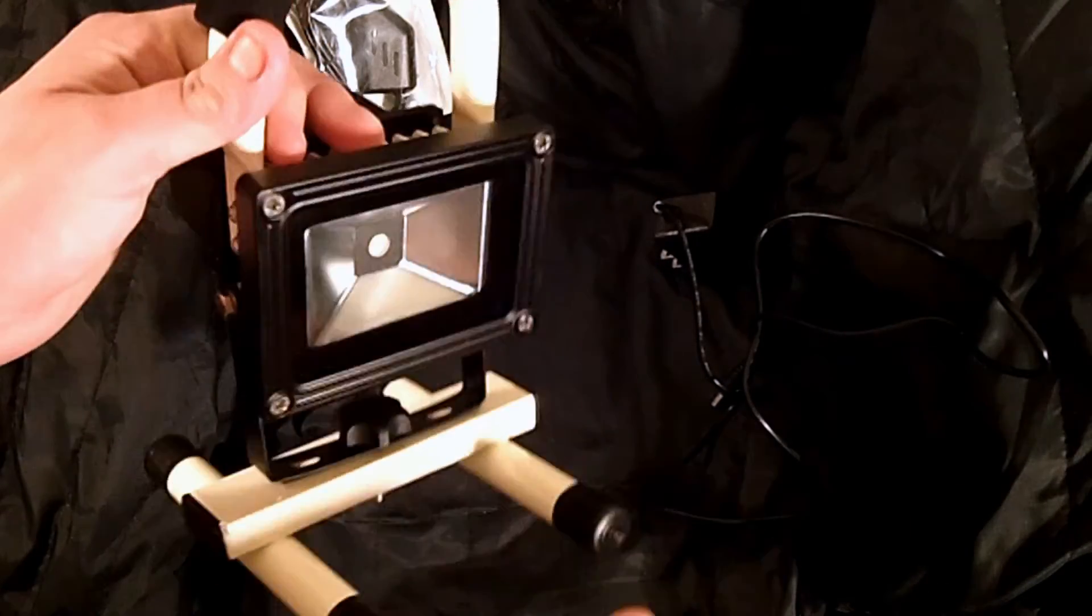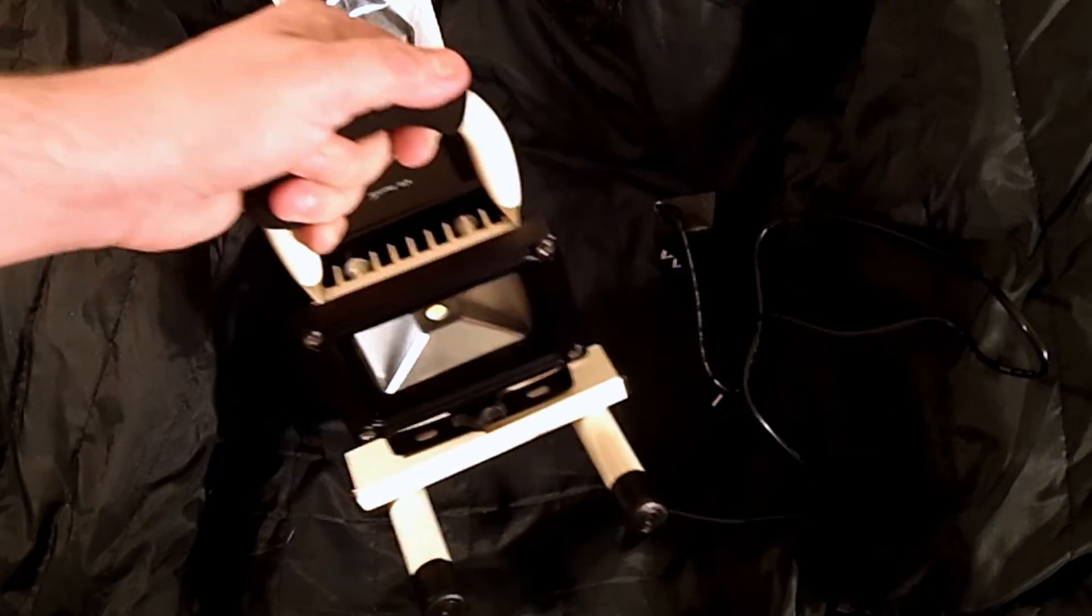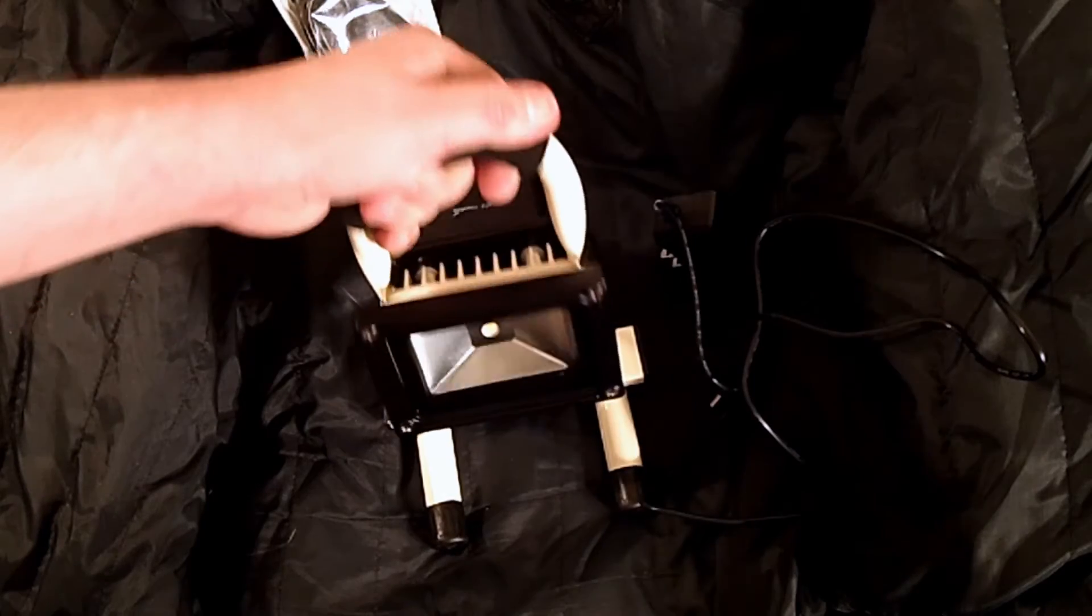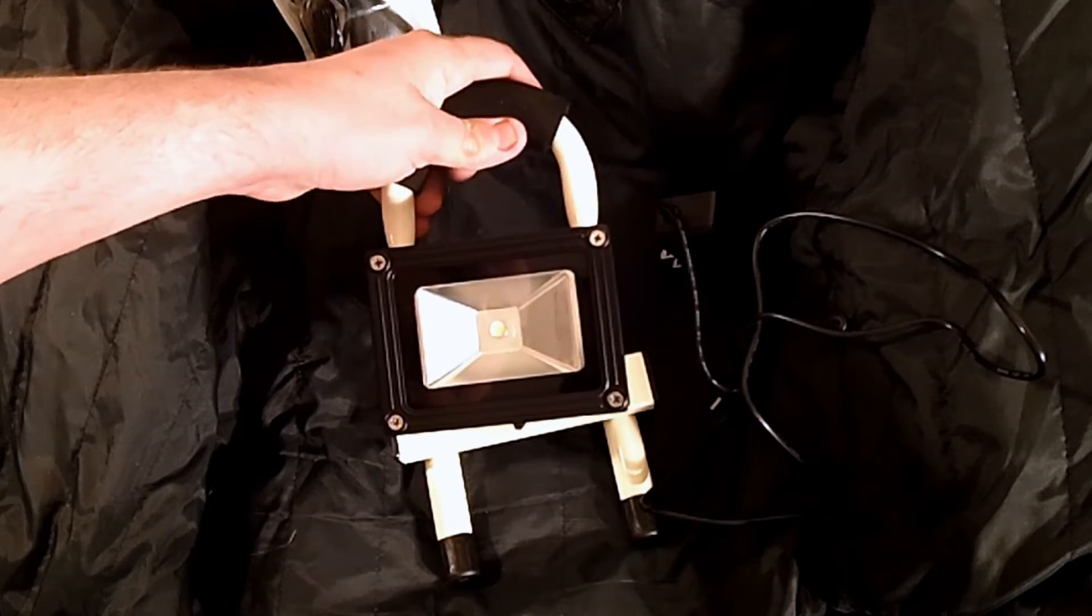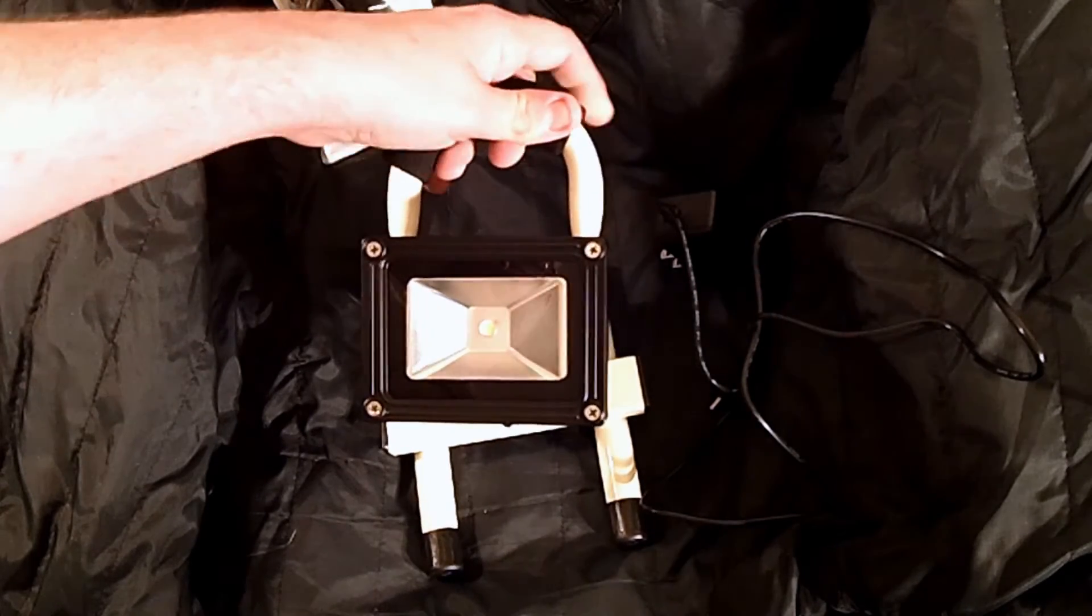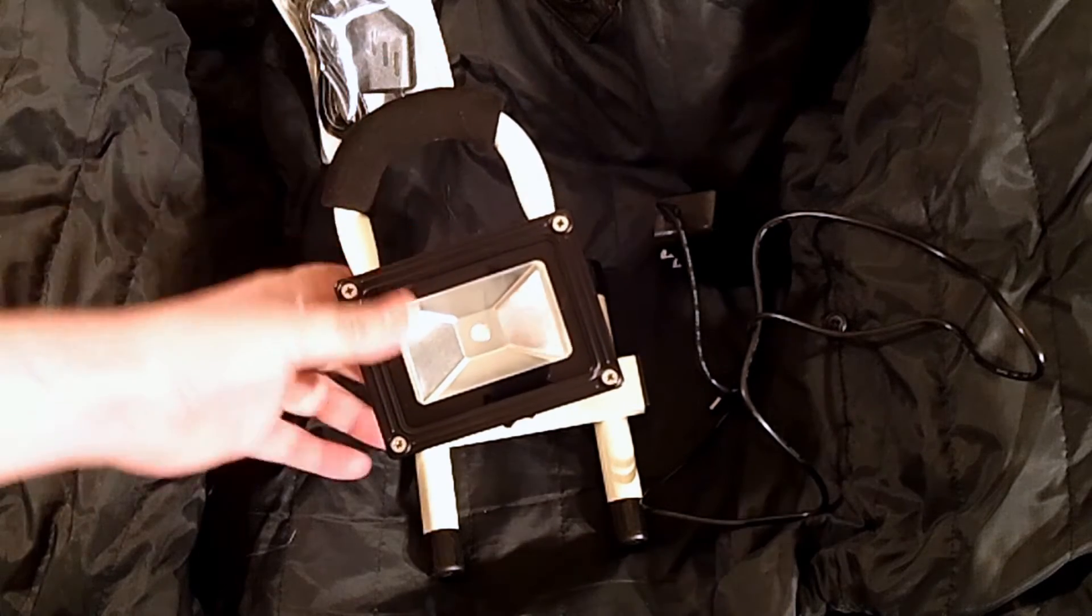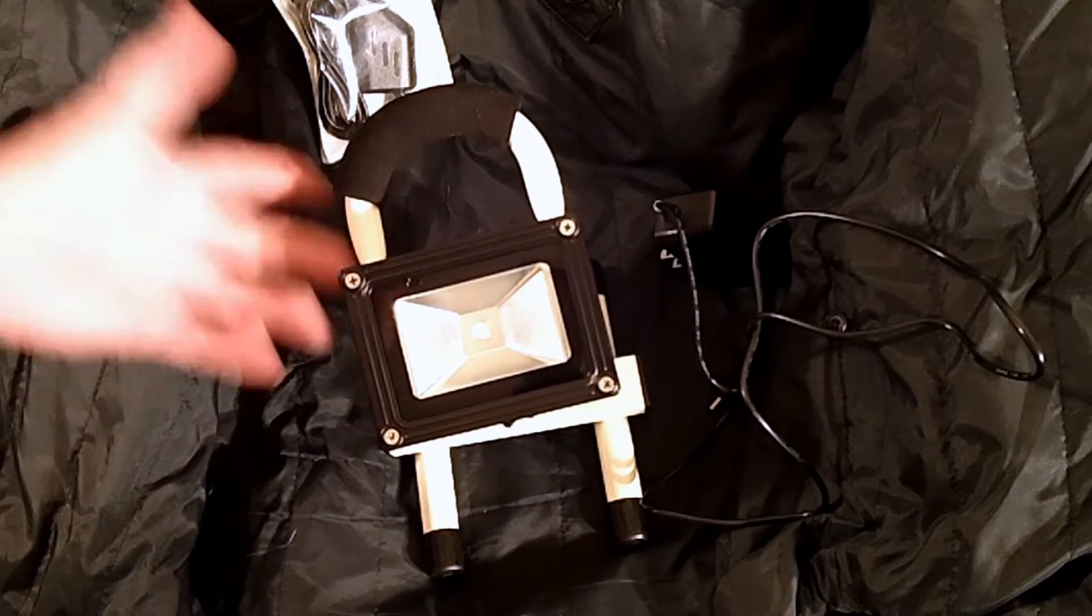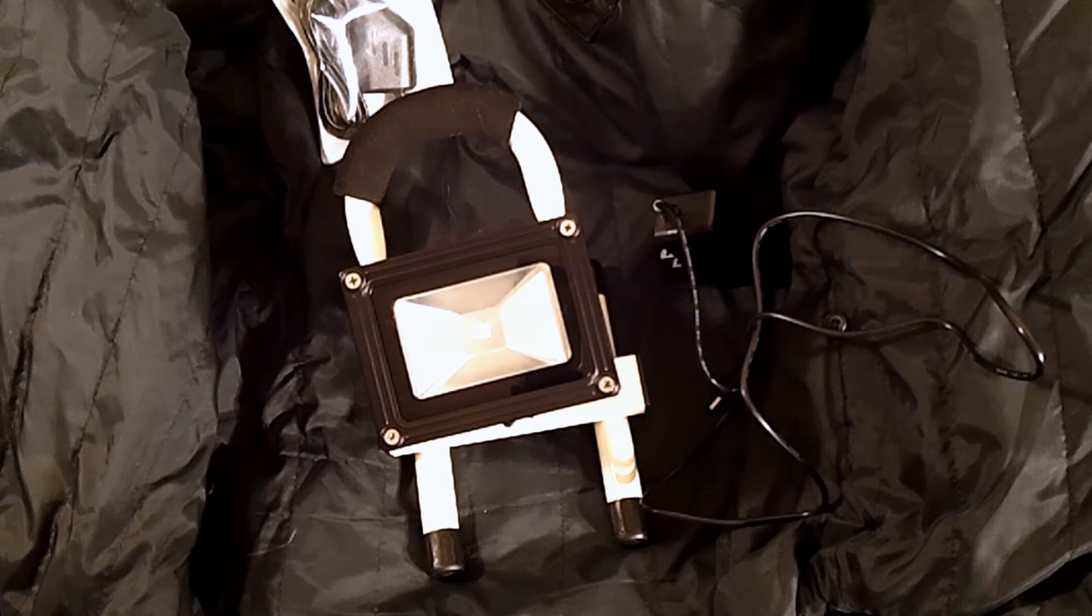It's fairly heavy. It does have foam over the metal. It's bright, like 500 lumens bright on high.